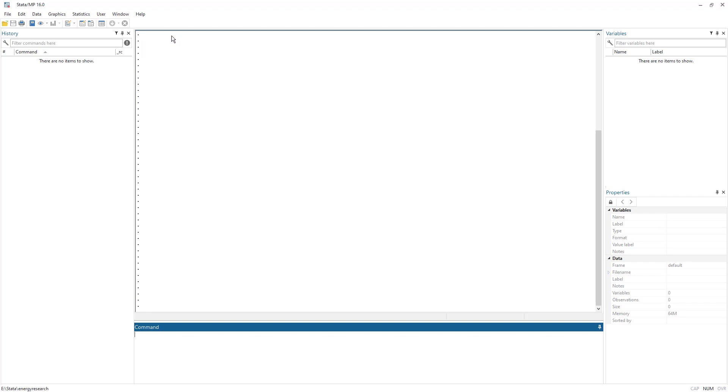So there are three input methods: the menu, command window, and the do file.